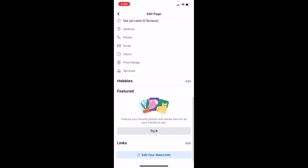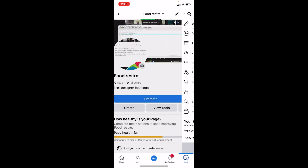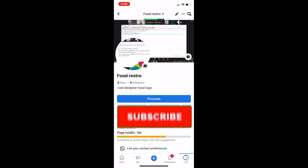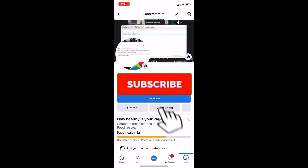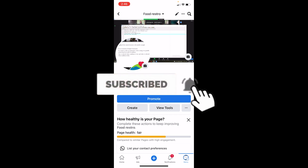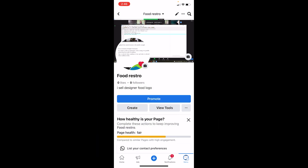Just like this, you can edit your Facebook page. Hit subscribe to our channel One Step for future videos — I'll see you guys next time.